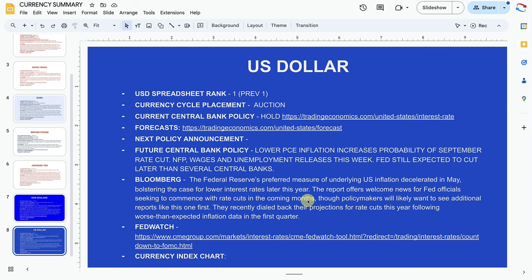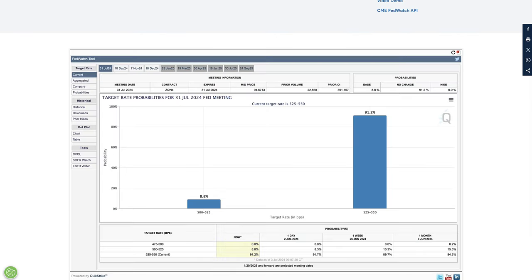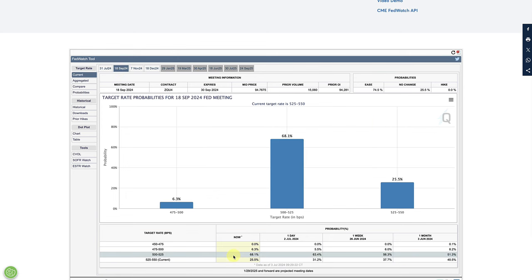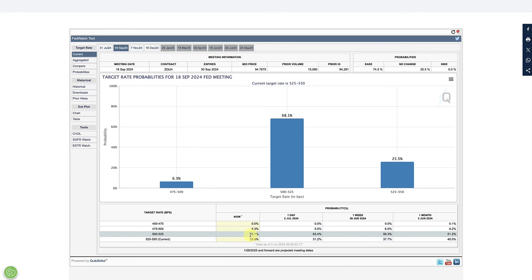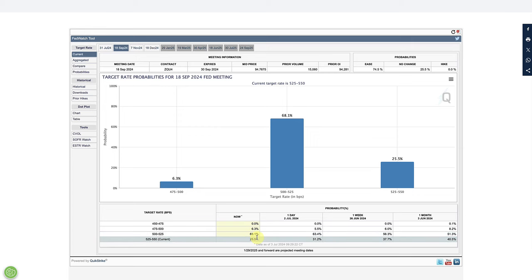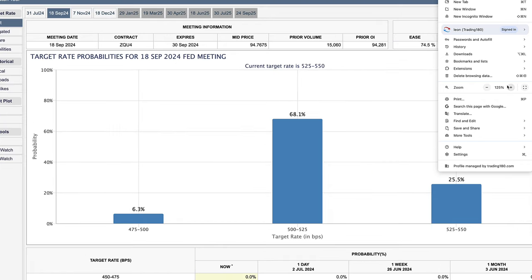The report offers welcome news for Fed officials seeking to commence rate cuts in the coming months. The central bank's inflation target is two percent, so the closer we get to two percent, the more welcome the news. Policymakers will likely want to see additional reports like this first — they recently dialed back their projections for rate cuts following worse-than-expected inflation data in Q1. Going to the Fed CME FedWatch tool looking at September, we're seeing today an increase in the chances of an ease.